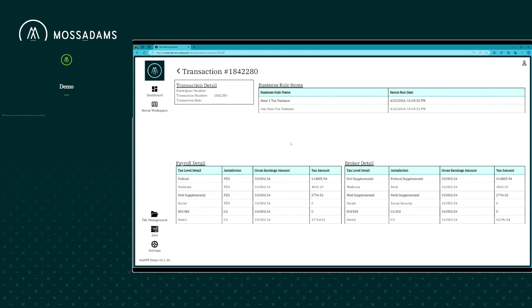We were looking at state taxes in particular — I'll pick this one here with about a $9,000 tax difference. I can drill into that to see what's coming in on the payroll side versus the broker side. Everything else tax-wise — gross amount, earnings — is lining up except for state one in California. We can see the broker is reporting more: that $9,000 difference over what the payroll side shows. At that point, we can go back to our payroll and equity teams, talk it out, figure out which side needs to change, and really drill down into that root cause analysis. This is a massive project to undertake, with many pros and cons.